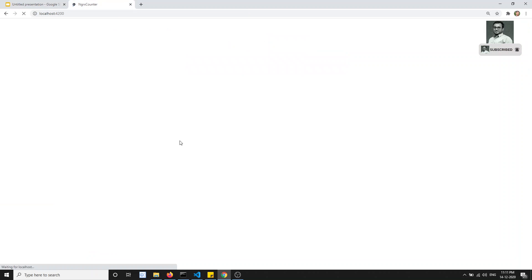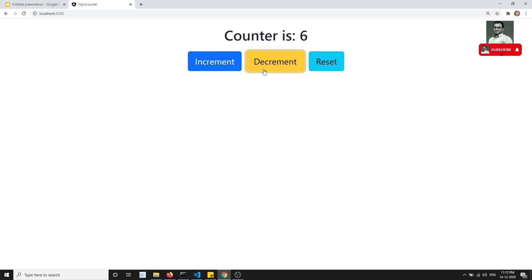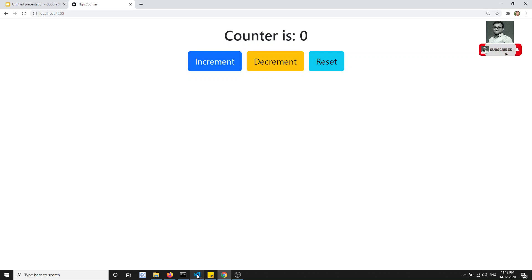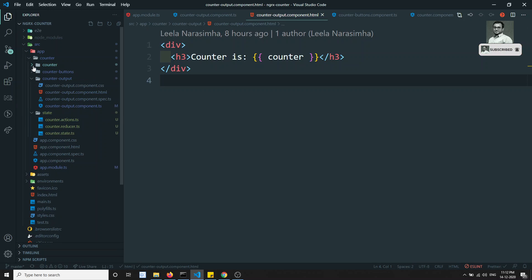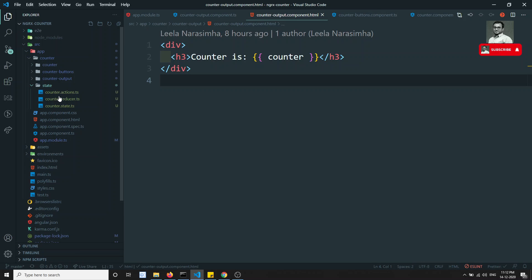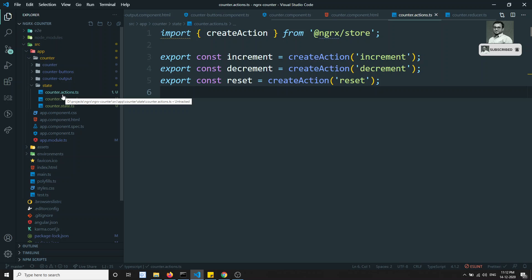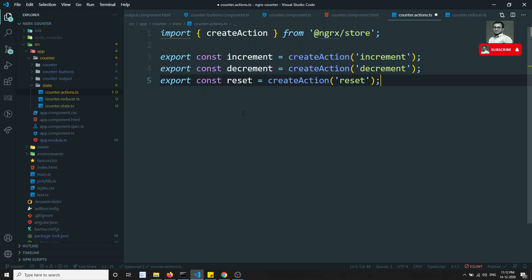Let's check the output. We're getting the same counter output without any problem. Clicking the buttons updates the counter correctly — increment, decrement, and reset all work. This is how we've successfully implemented the basic NgRx store in our sample application. It may be a little confusing now, but this is the basic structure.